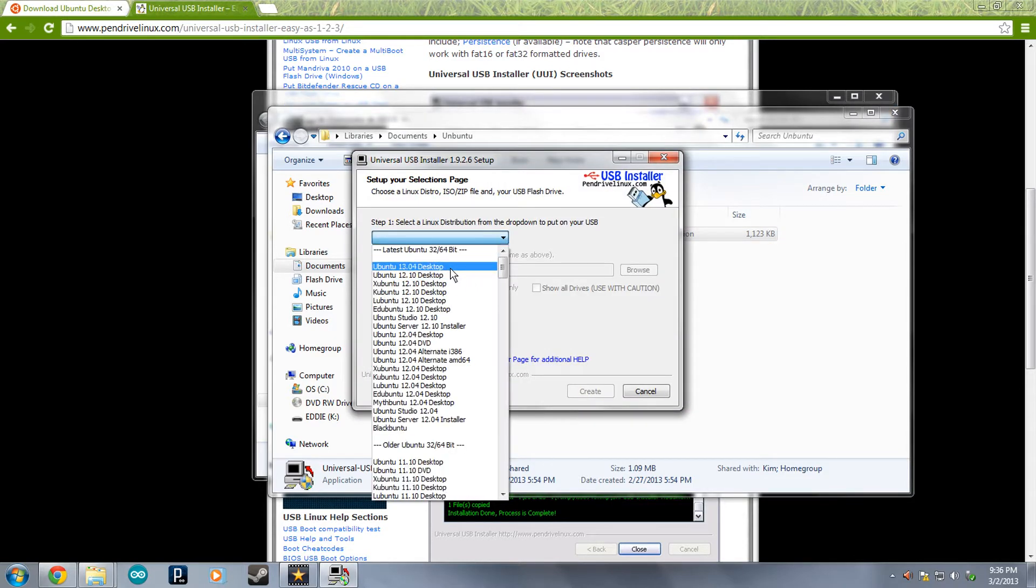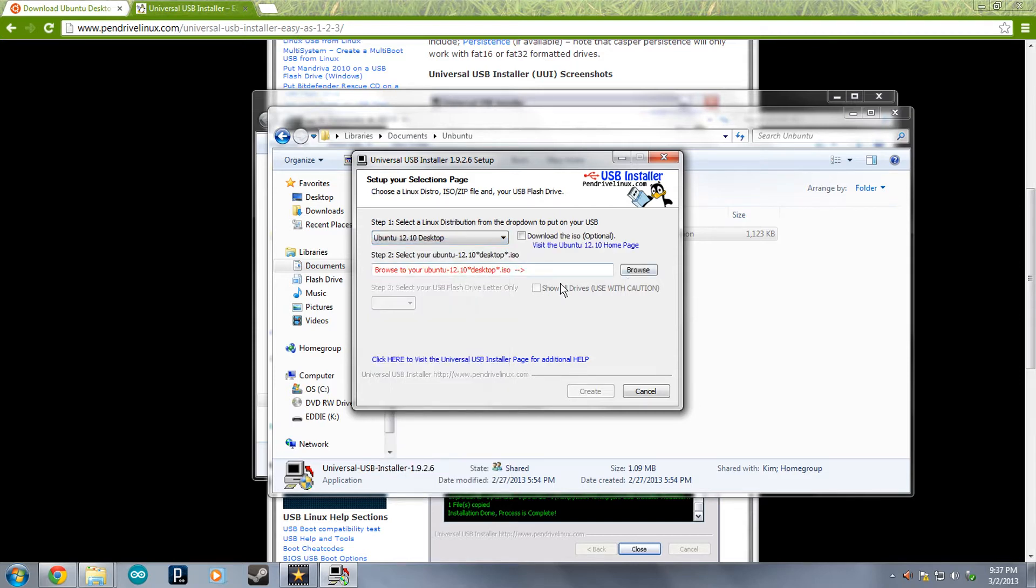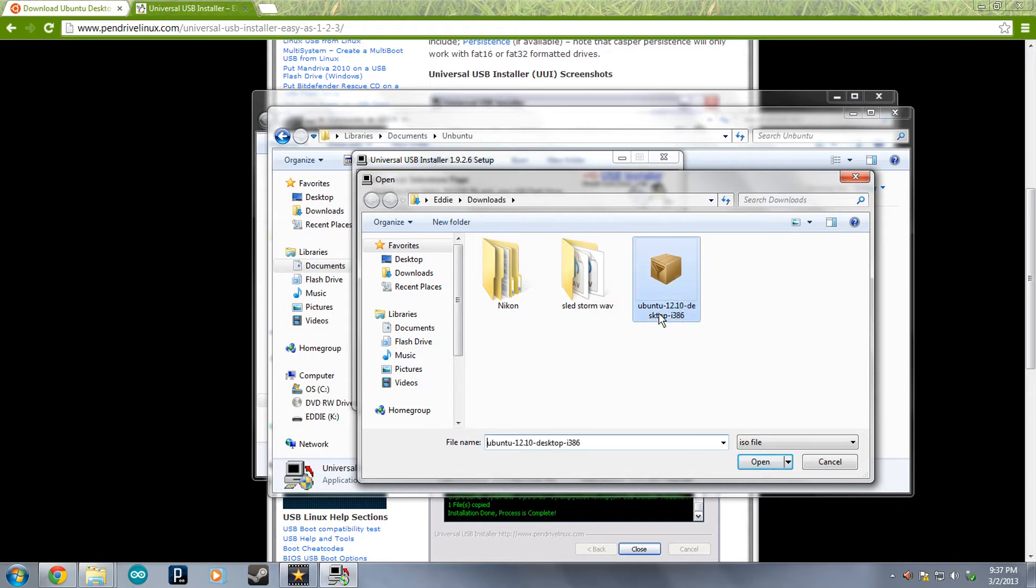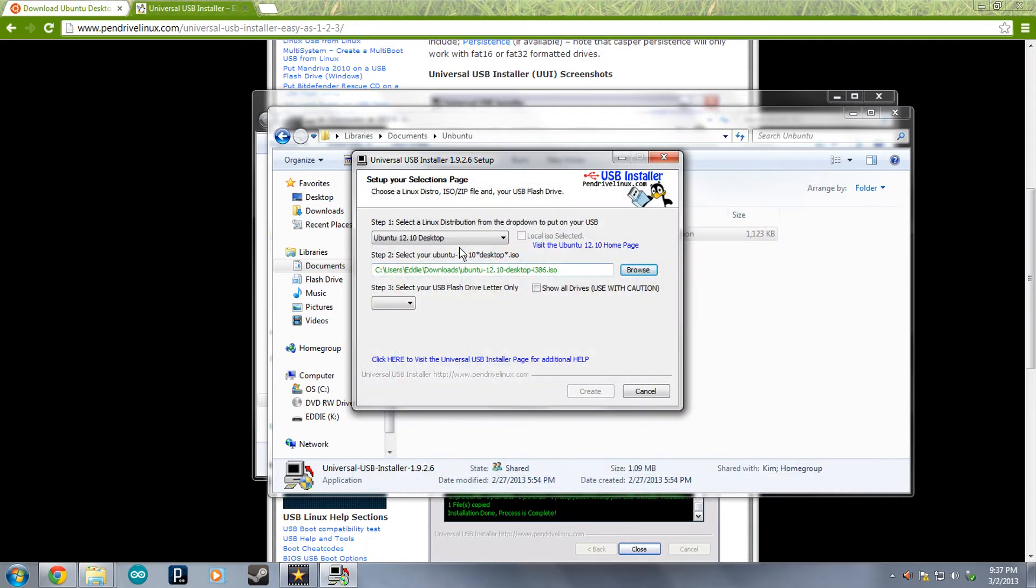Now we're going to install Ubuntu 12.10 desktop or whatever one you chose to download. Now I'm going to find the ISO file that you would have downloaded. It would look like this on my computer. And we're going to open that.